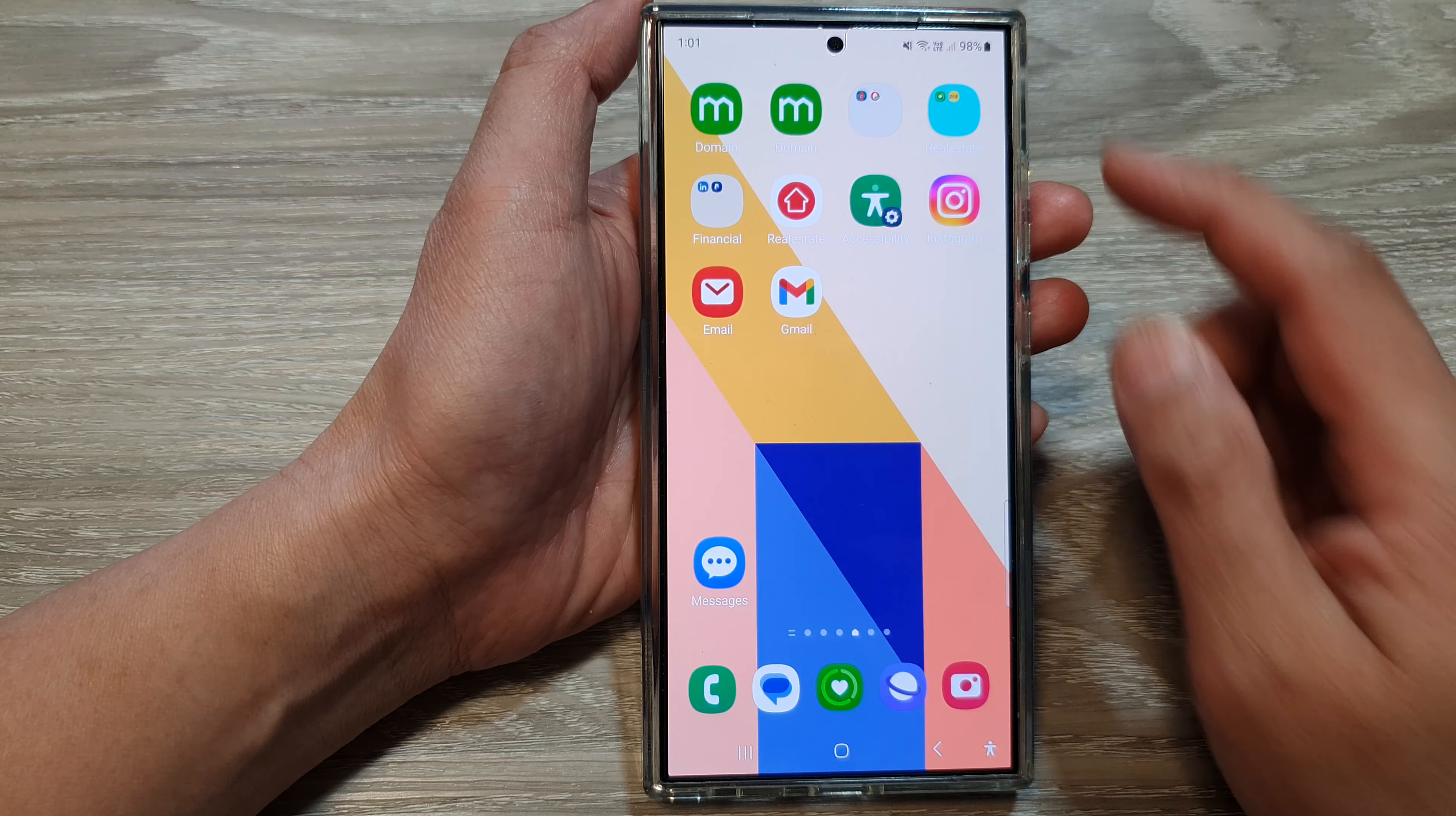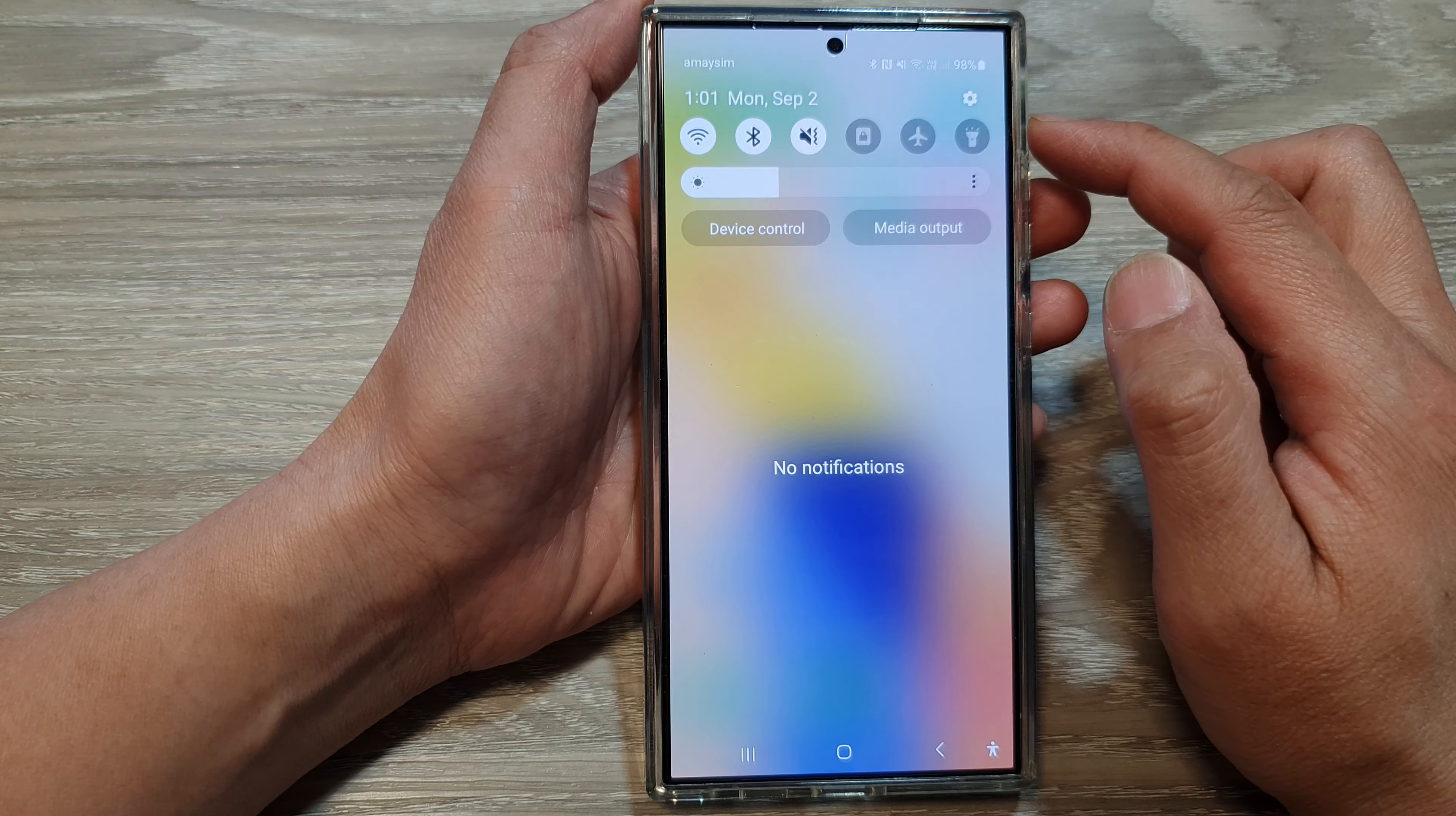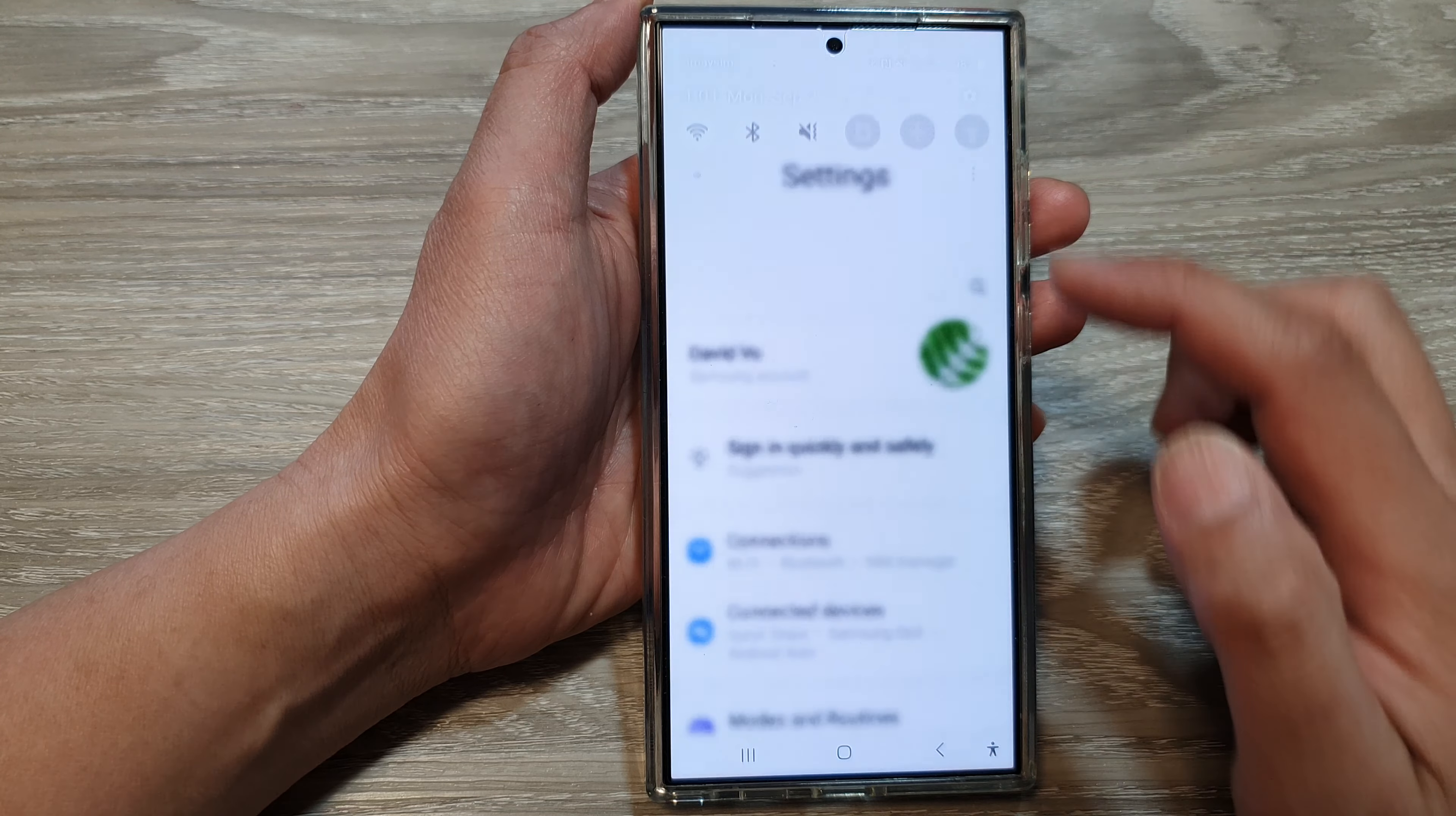From the home screen, swipe down at the top, then tap on the settings icon.